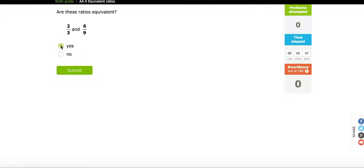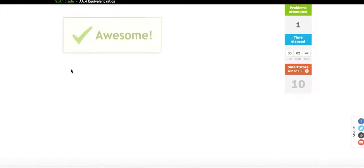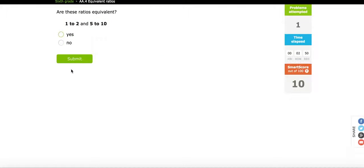So when the student answers this question and submits this, if the answer is correct, they know immediately. And that's what we're talking about. Formative assessment allows the student to know immediately whether they are getting a problem right or wrong.